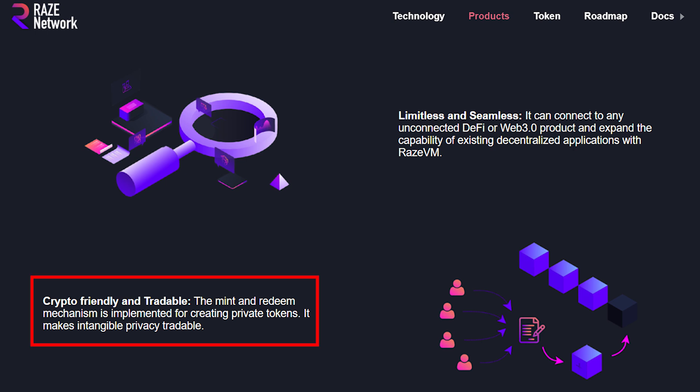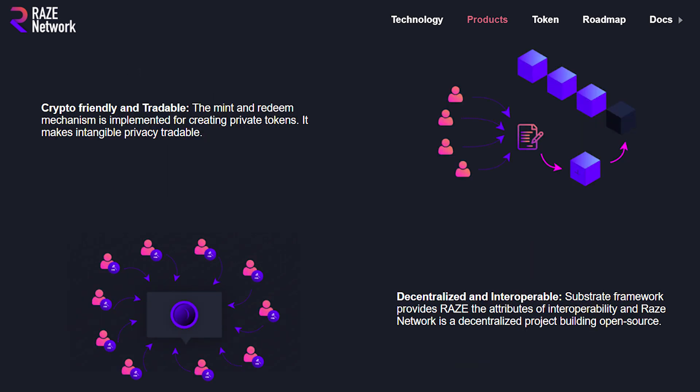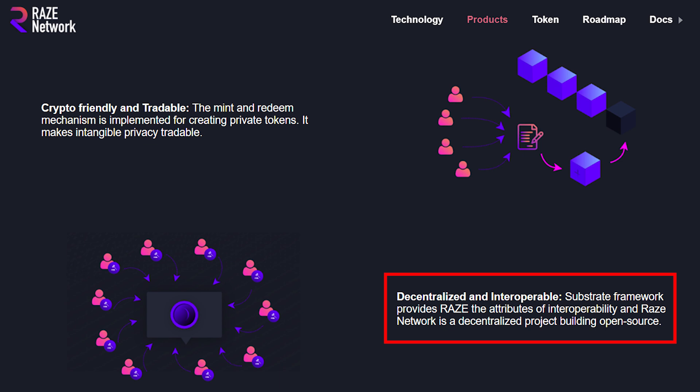Then we have the crypto-friendly and tradable aspect, meaning that the mint and redeem mechanism is implemented for creating private tokens, hence making intangible privacy tradable. And then we have the decentralized and interoperable aspect, meaning that the substrate framework provides Raze the attributes of interoperability, and Raze Network is a decentralized project building open source.